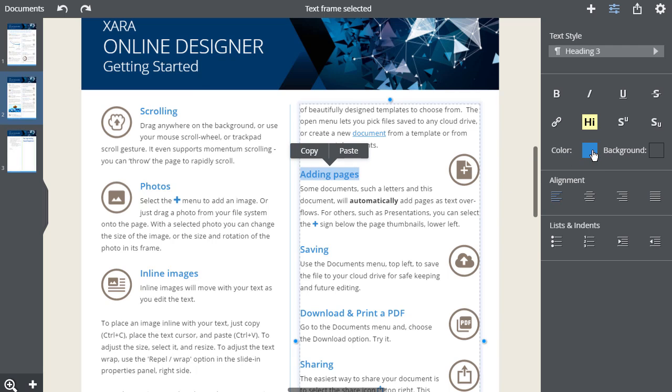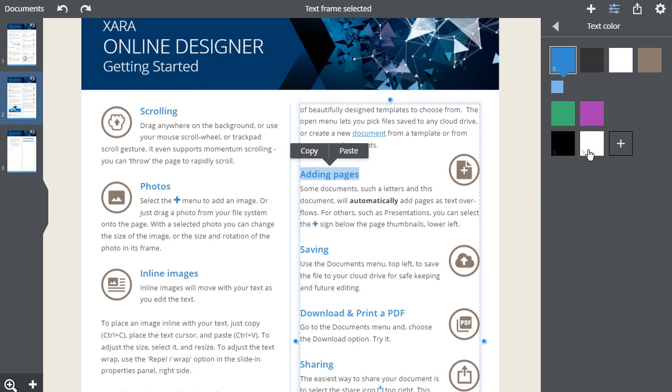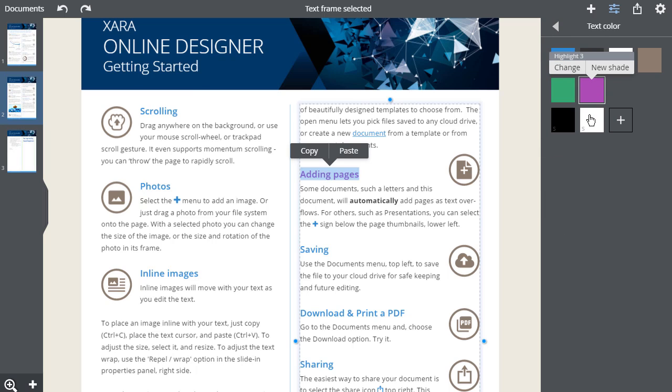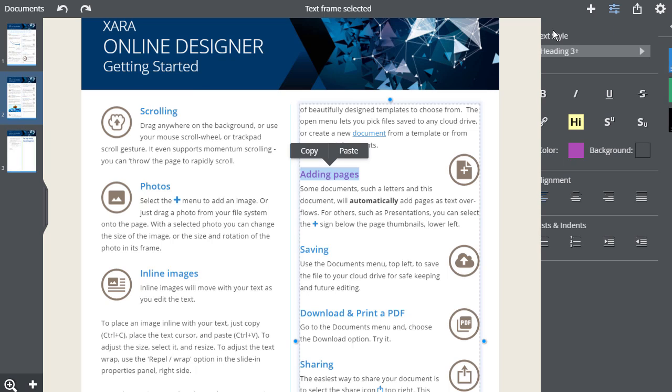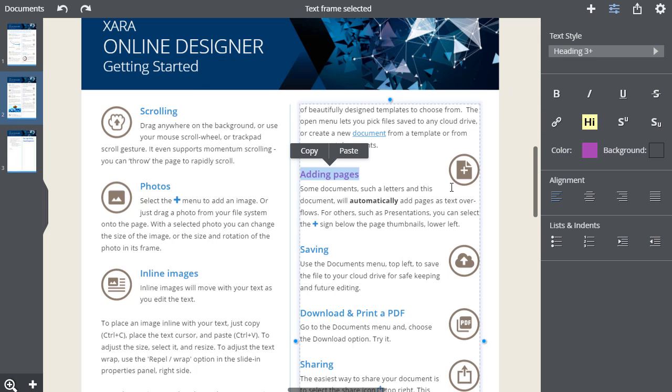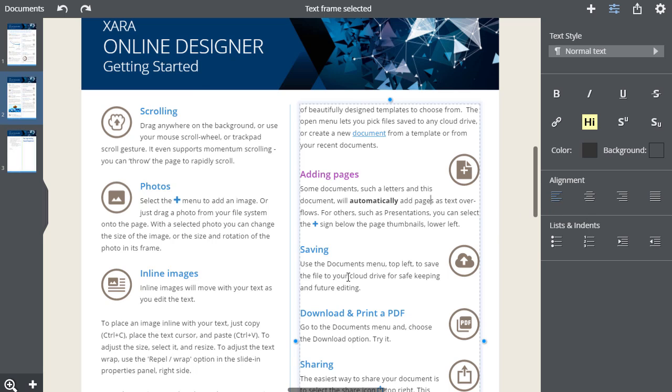The text and background colors are controlled here. This shows the colors available in this document. Just click on the relevant patch to make a change. See the video about editing colors. You have the normal alignment controls for your text.